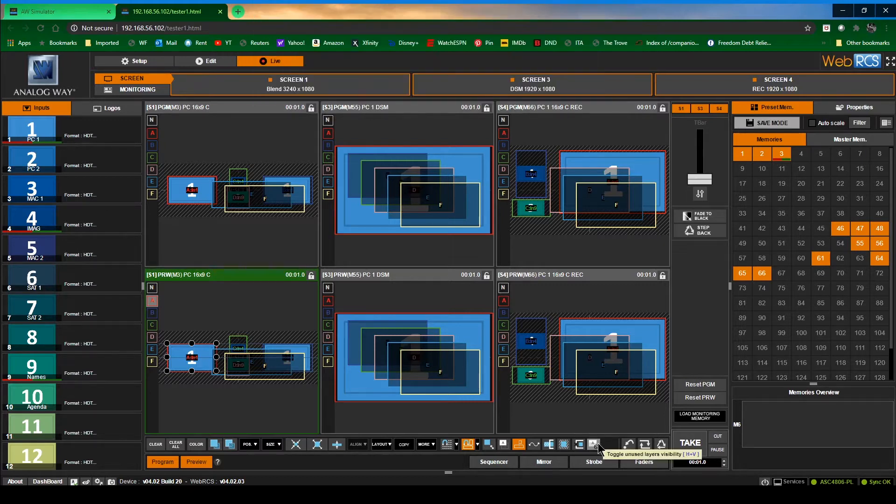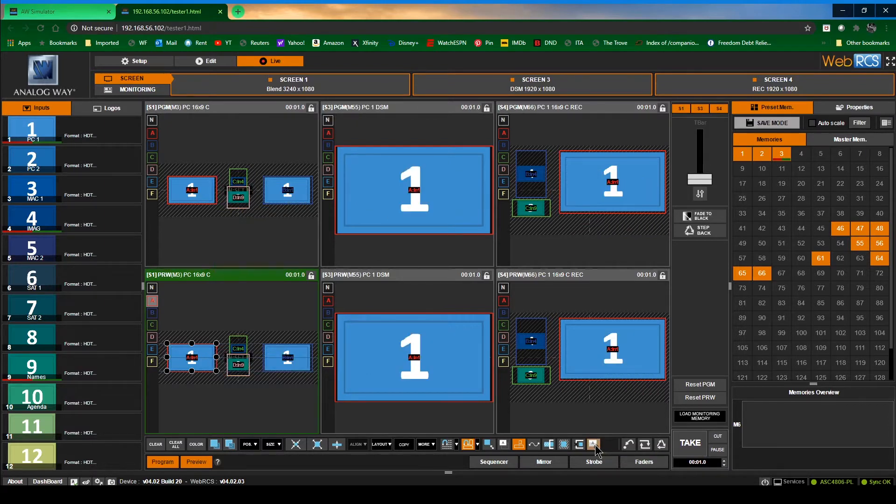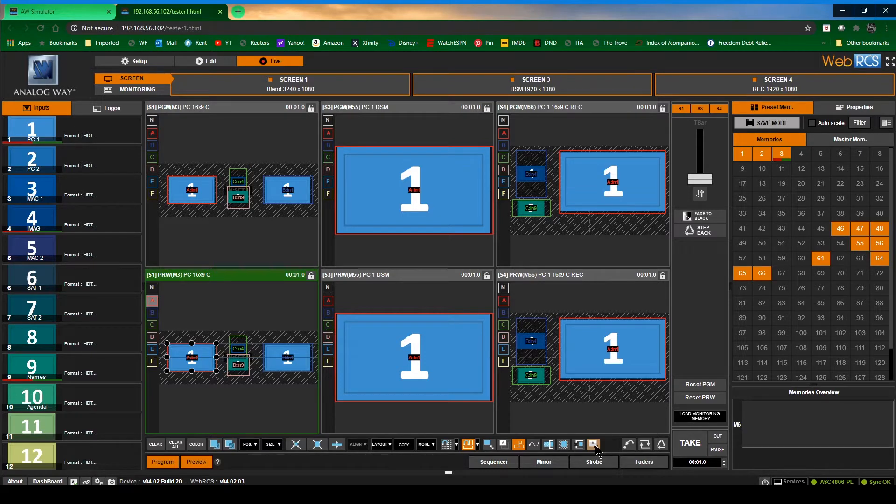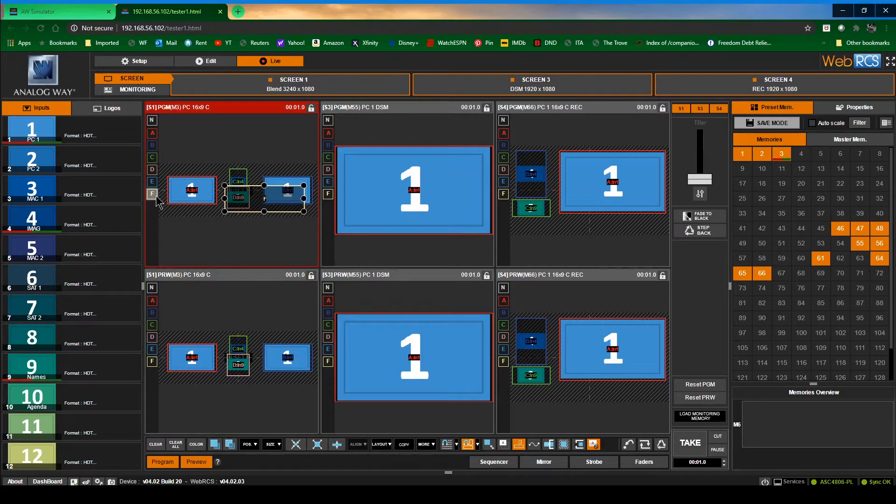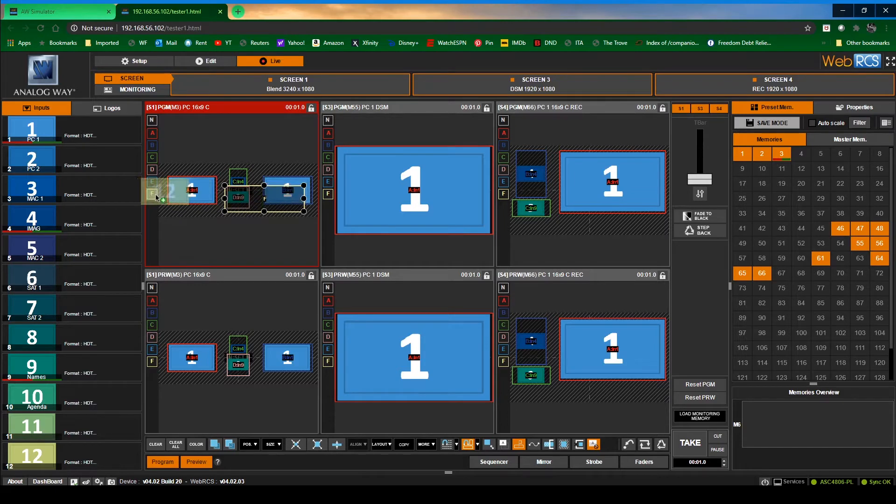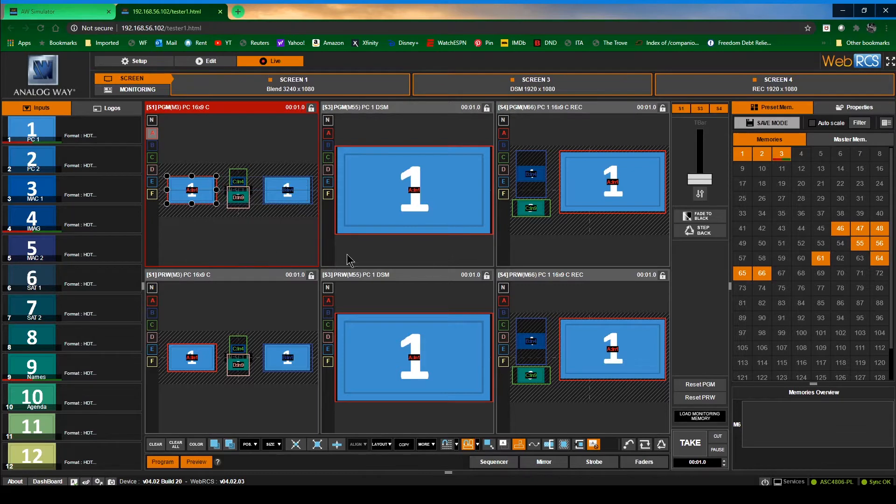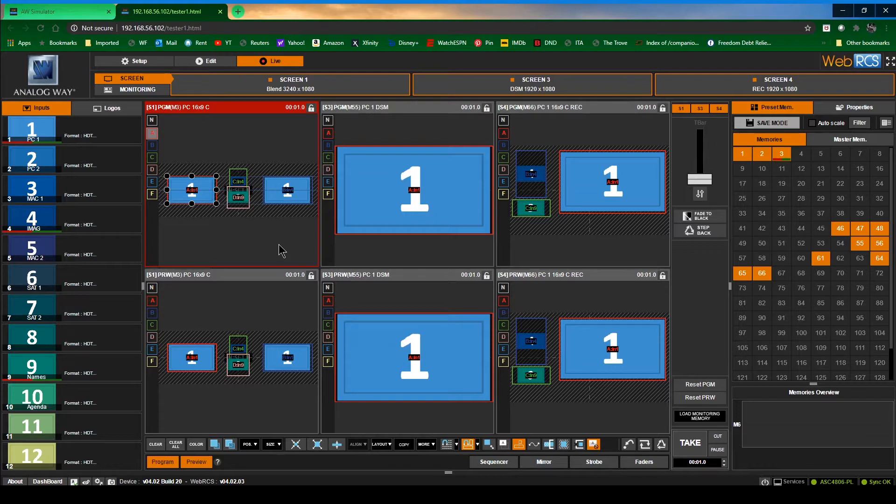The first thing I want to go over is this tiny little button right down here: toggle unused layers and visibility. Let's turn that off, cleans everything up. Any layer I'm not using I no longer see. If I do need to put something in a layer I can highlight it, it shows up, and I can drag something either to the box itself or where the layer is.